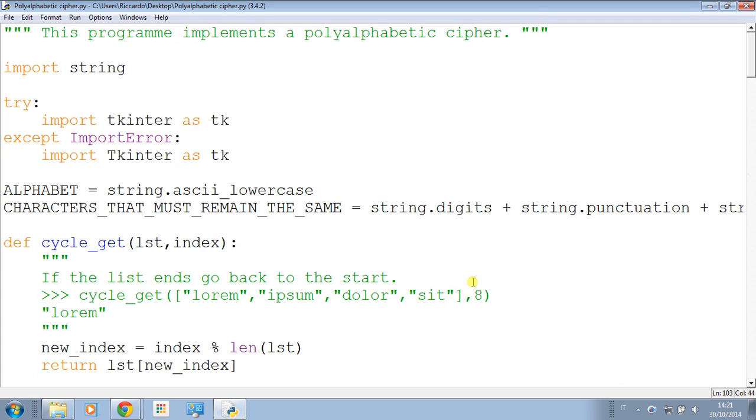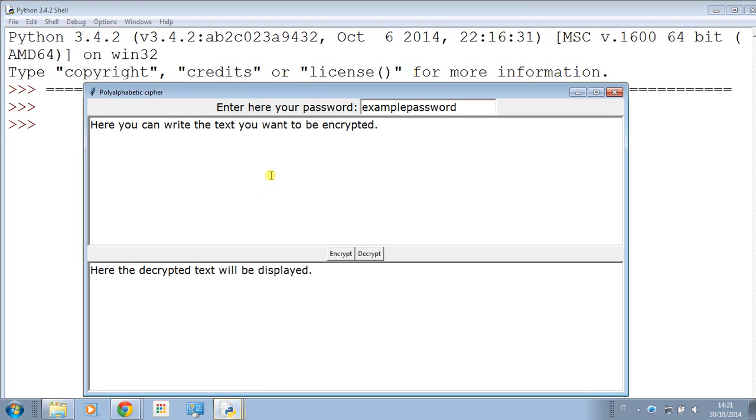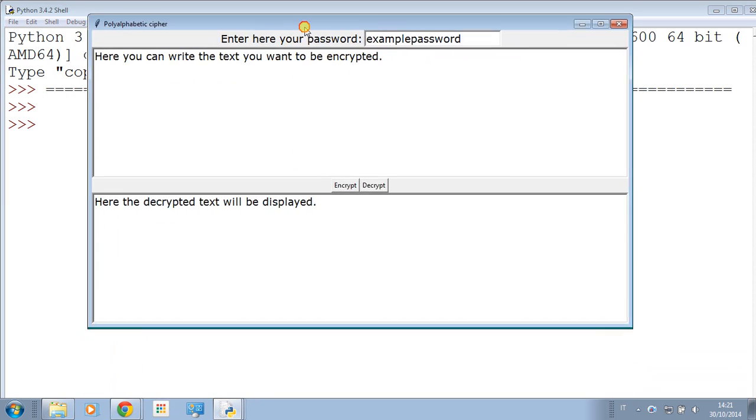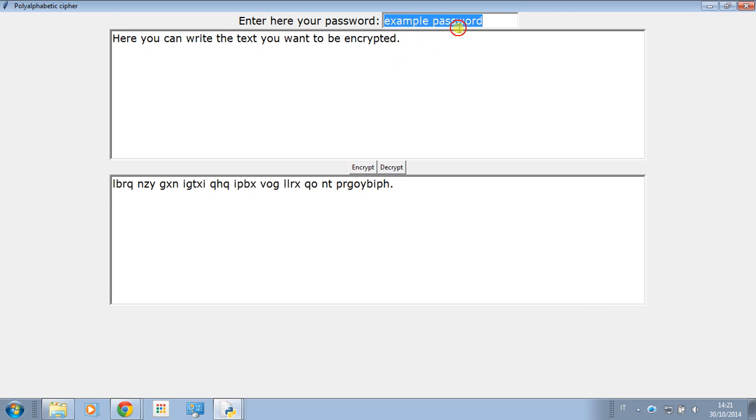Hello, you are welcome in this video where I will explain the polyalphabetic cipher. Let's start the program. Here we can enter our password, and here we can write the text you want to be encrypted.